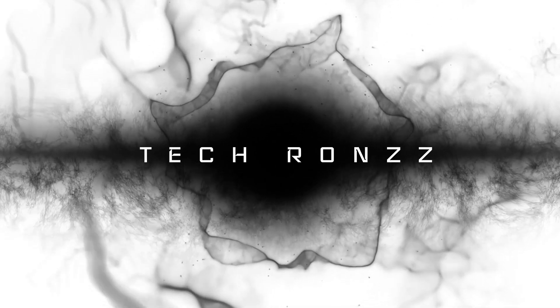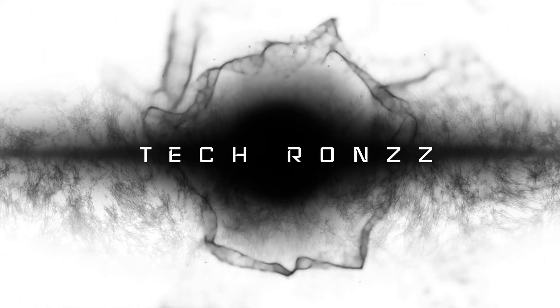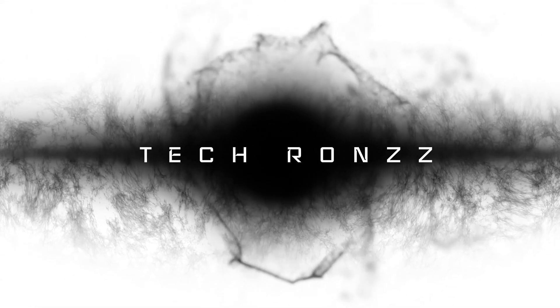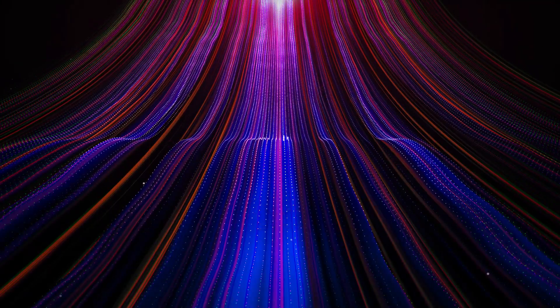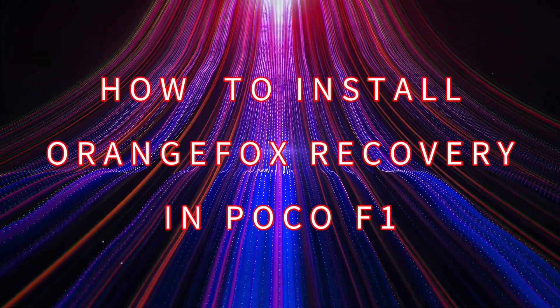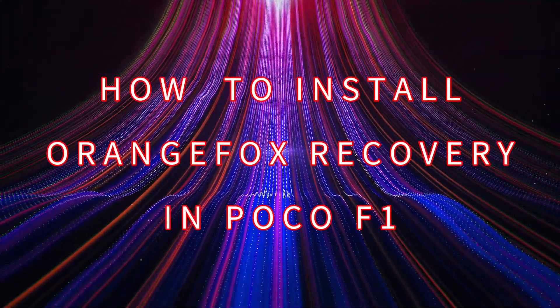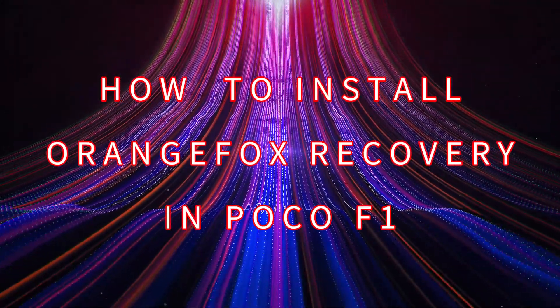Hello everyone, welcome back to my channel with a new video. Today we will install Orange Fox recovery in a POCO F1.